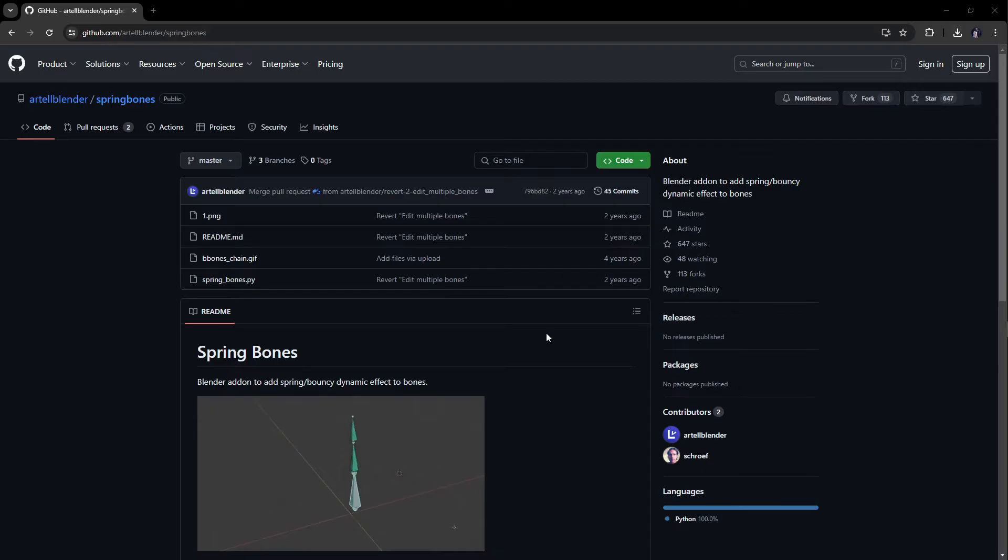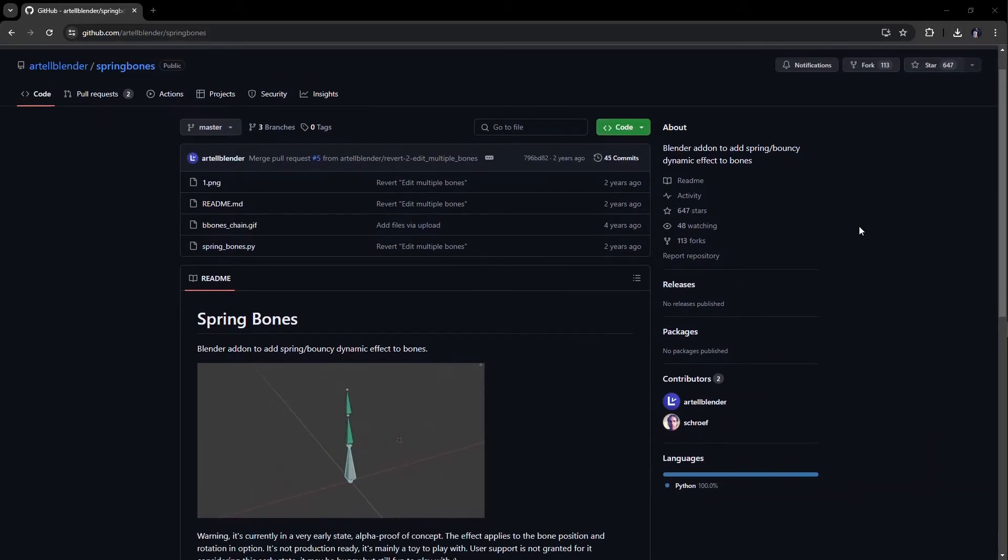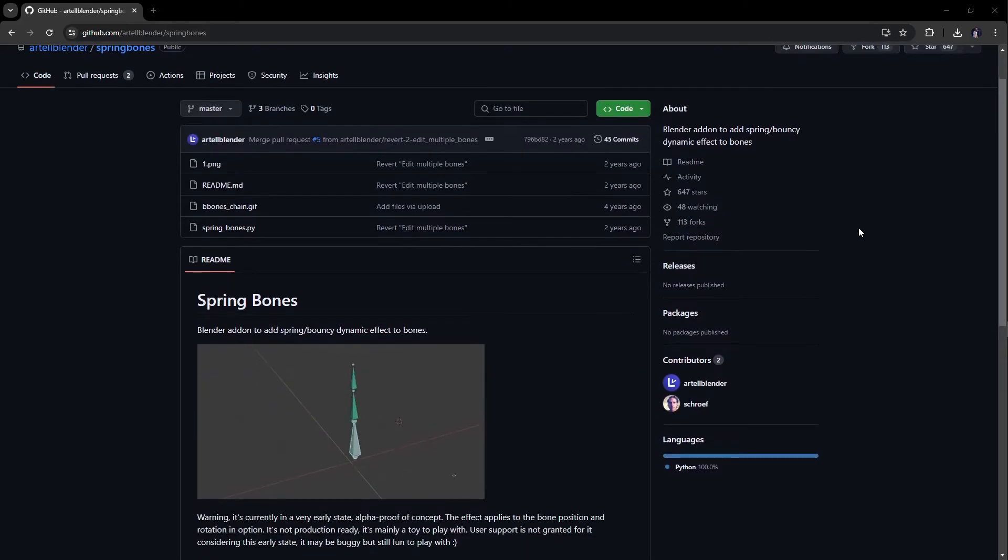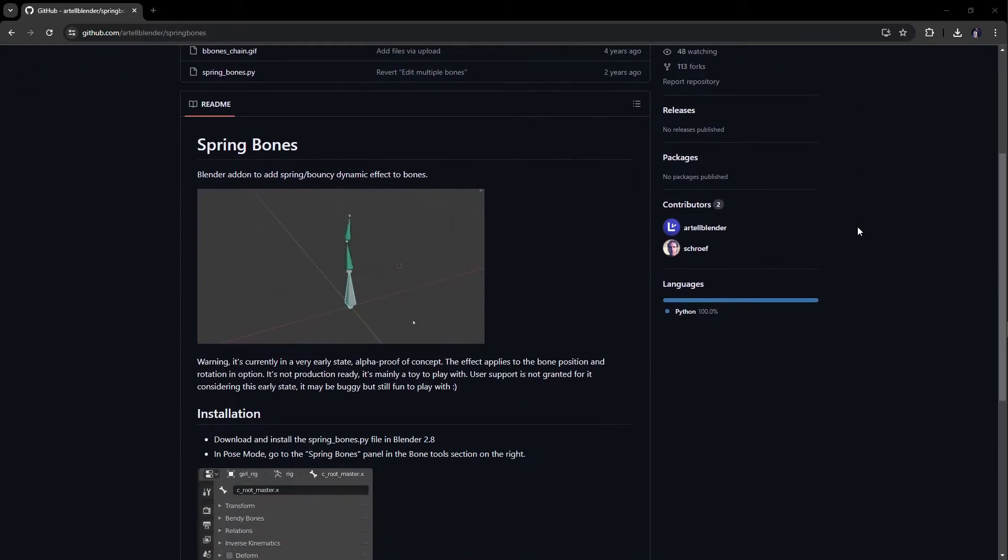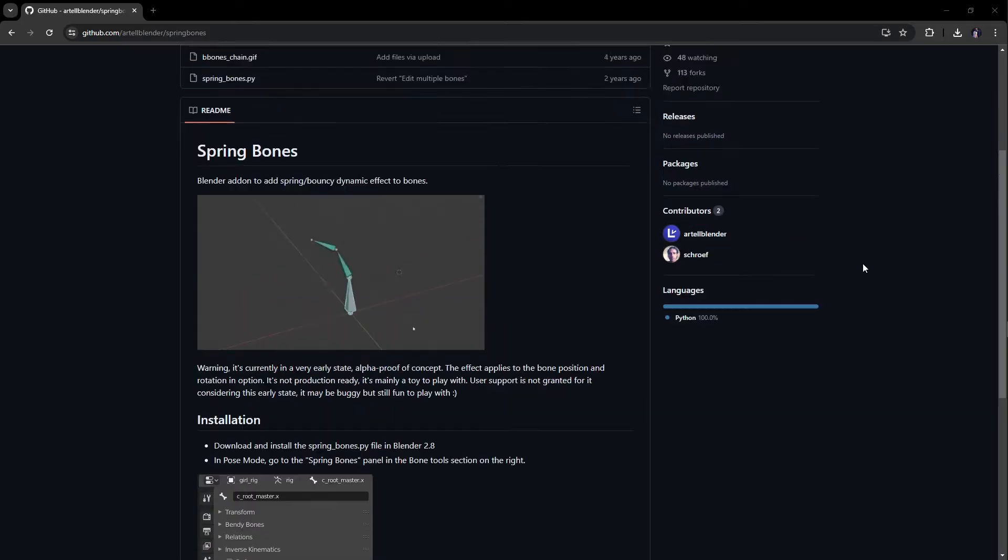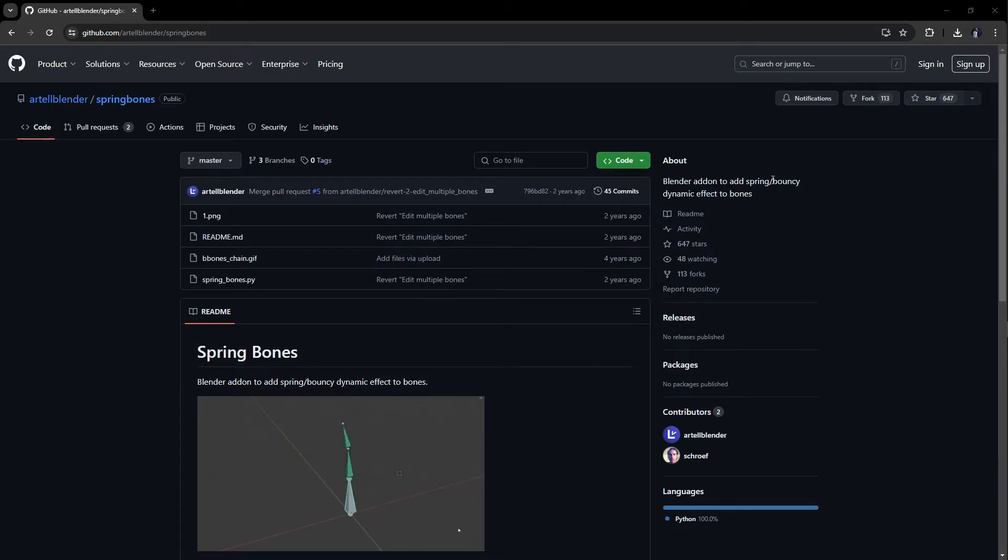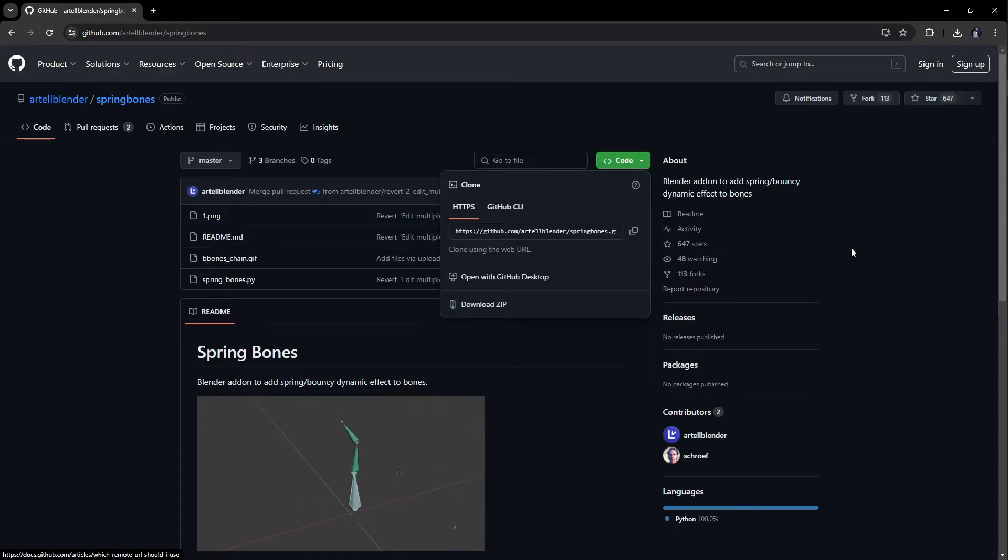First thing first guys, you need to come down to this GitHub page to download this add-on. This is the only add-on you need for this tutorial. But the interesting thing about this add-on is it was actually designed for Blender 2.8, but surprisingly it's still working for Blender 4.1, the latest one for this tutorial. So come down here, download the zip and make sure you unzip.